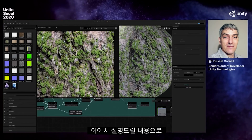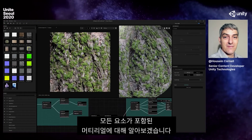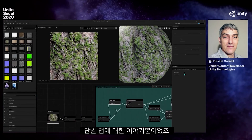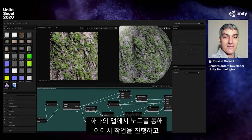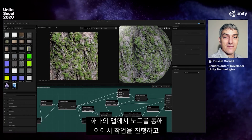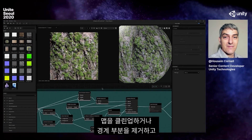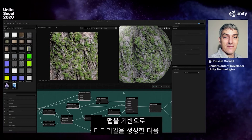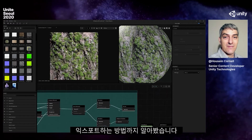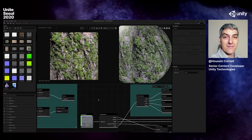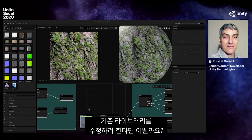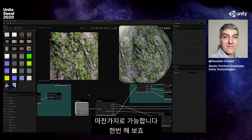Going forward, we're going to talk about full material workflows. What we've been discussing so far has been singular maps — taking one map through a string of node operations: cleaning it up, removing seams, identifying patterns, unwarping them, generating materials, and exporting. But what if I already have a material library and just want to edit the ones I have? No problem.